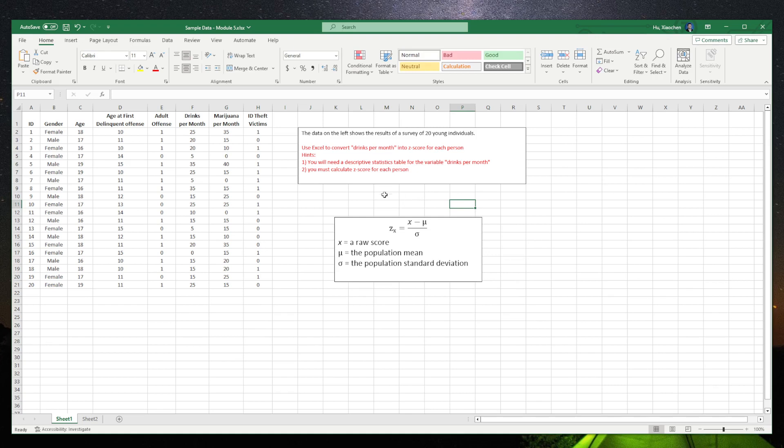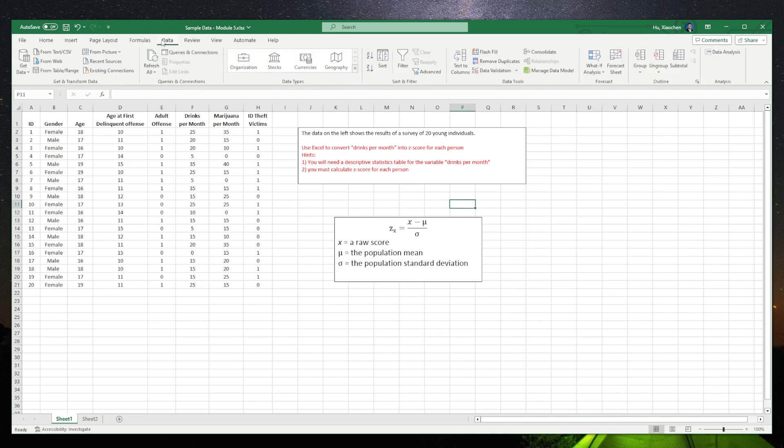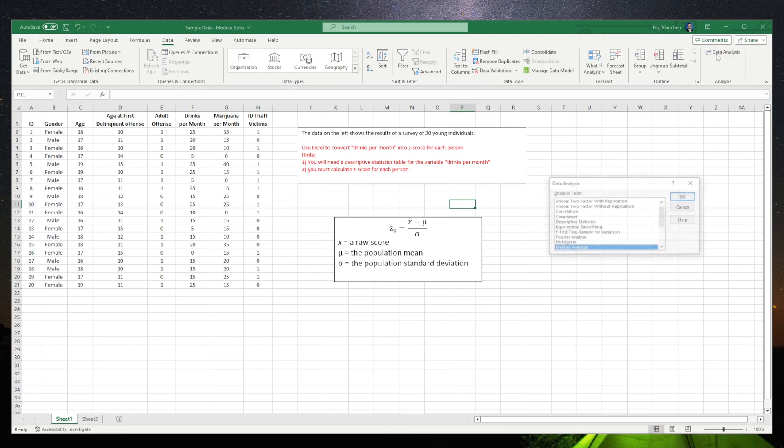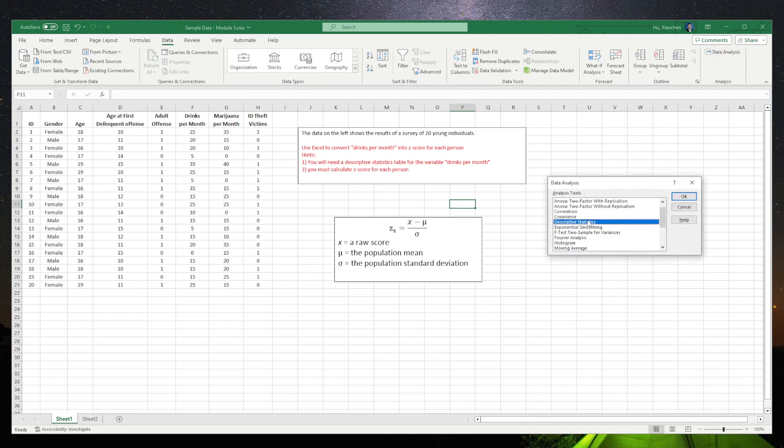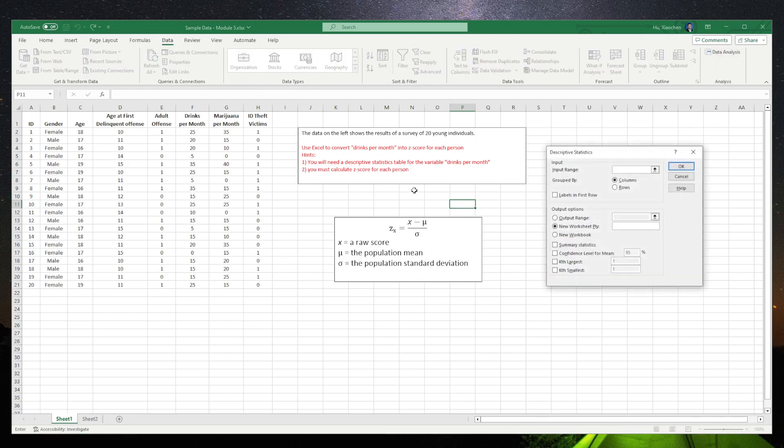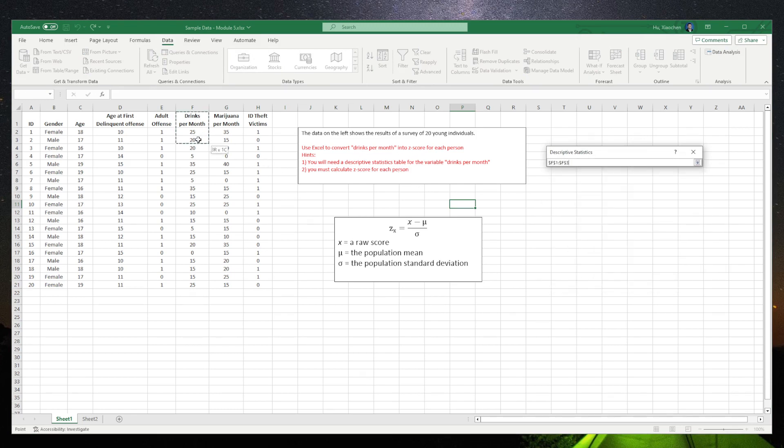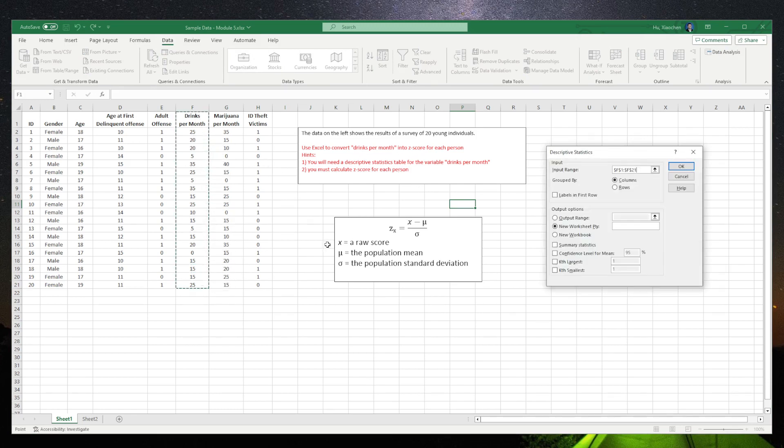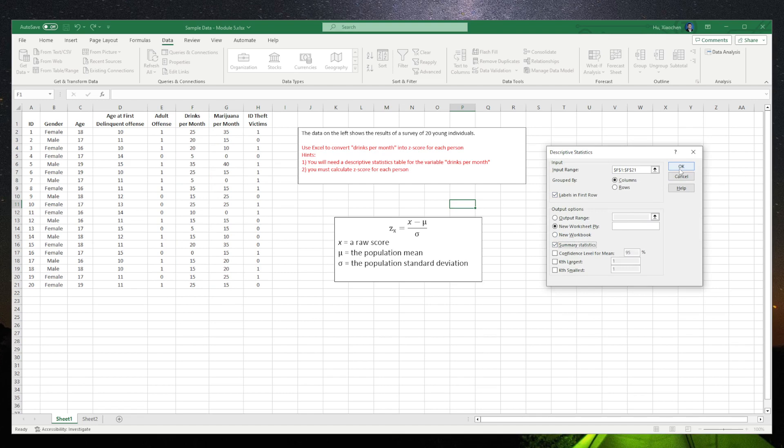To get the mean and standard deviation, we go to Data, Data Analysis, Descriptive Stats. Click OK. Select drinks per month. Make sure you select label in the first row and also summary stats. Click OK.